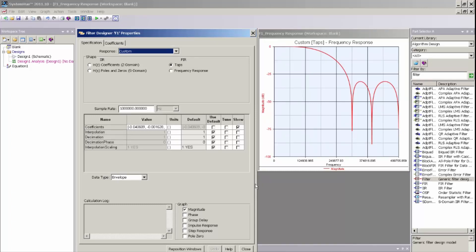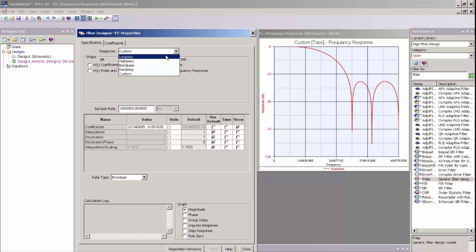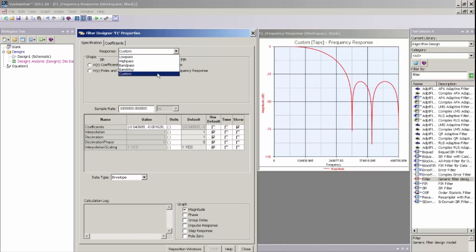That will bring open the Filter Design UI, where I can now go ahead and change various parameters to design different digital filters. The Digital Filter UI allows me to design low-pass, high-pass, band-pass, band-stop, and custom digital filters.